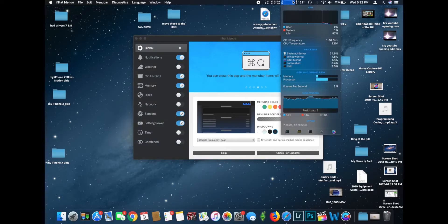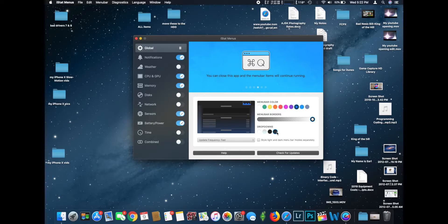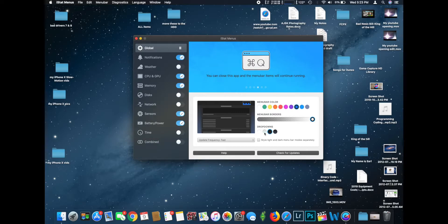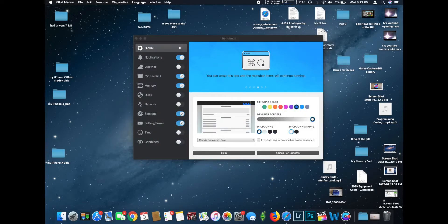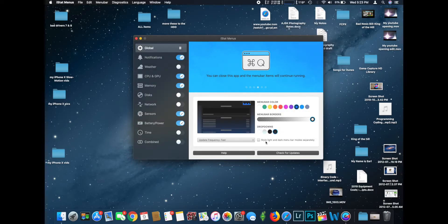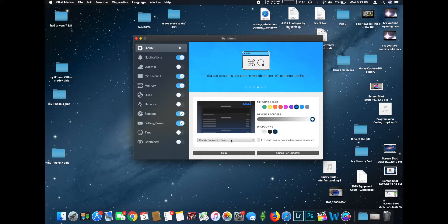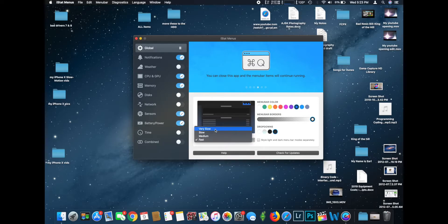Then we have dropdown color, which changes the color of the dropdown window. Currently I have it set to transparent dark to match and blend in with dark mode on macOS Mojave. You can also go to solid dark, transparent clear, or solid white. My favorite is transparent black. Then we have style for light and dark menu bar modes separately. And then you have update frequency: very slow, slow, medium, and fast. I recommend fast because slow means the menu bar icons won't be accurate to the current system state.